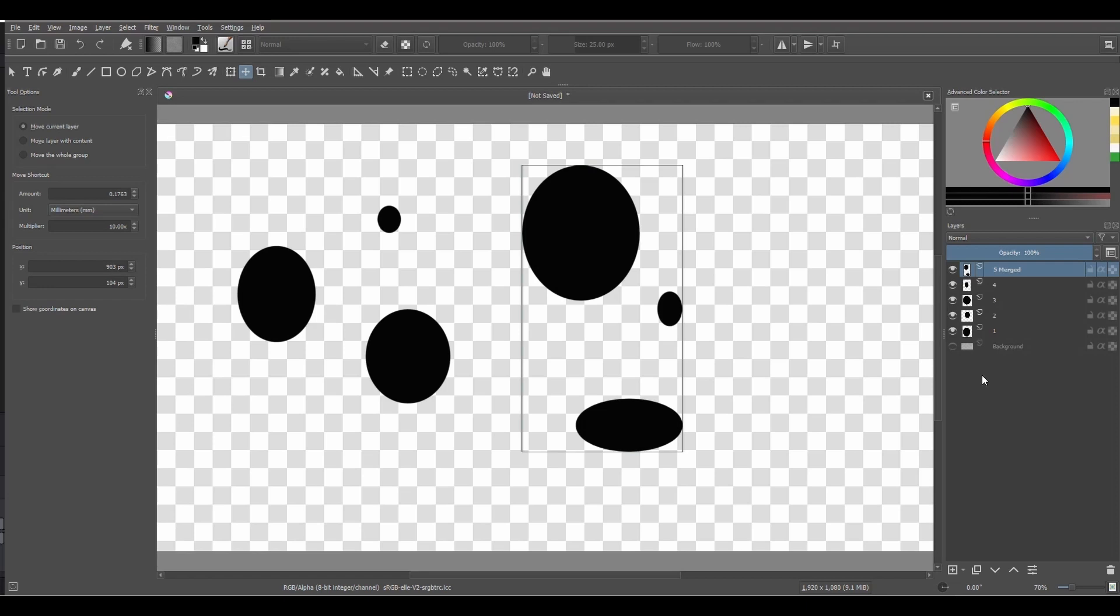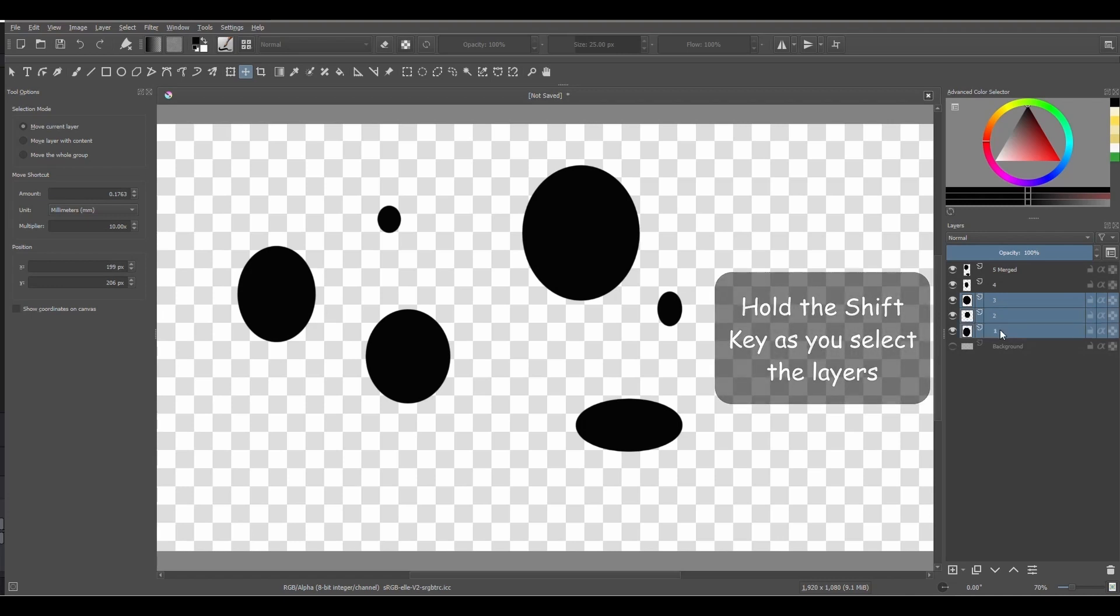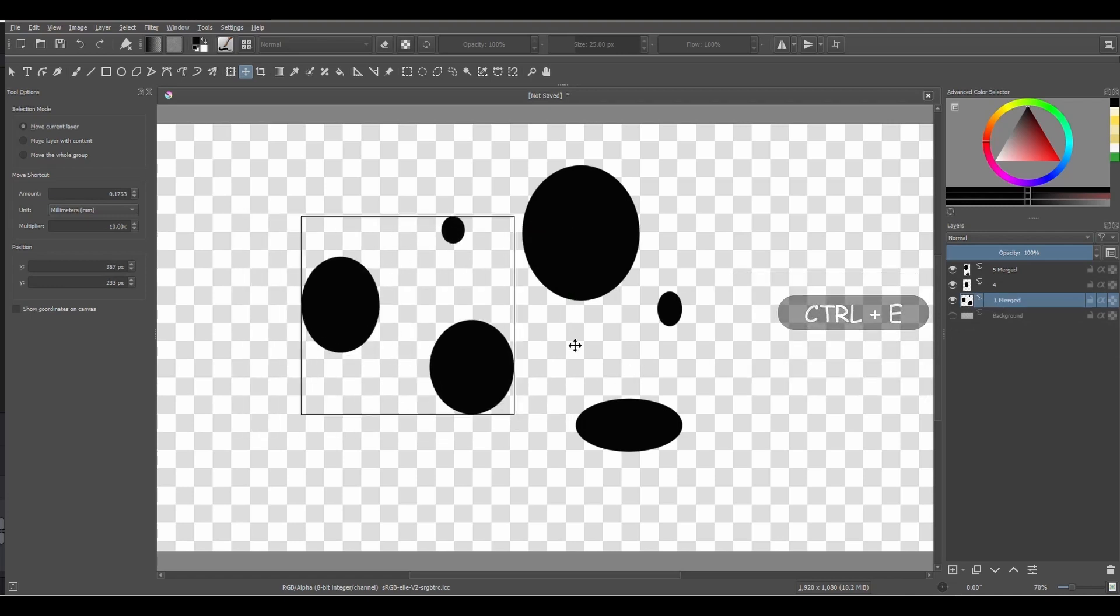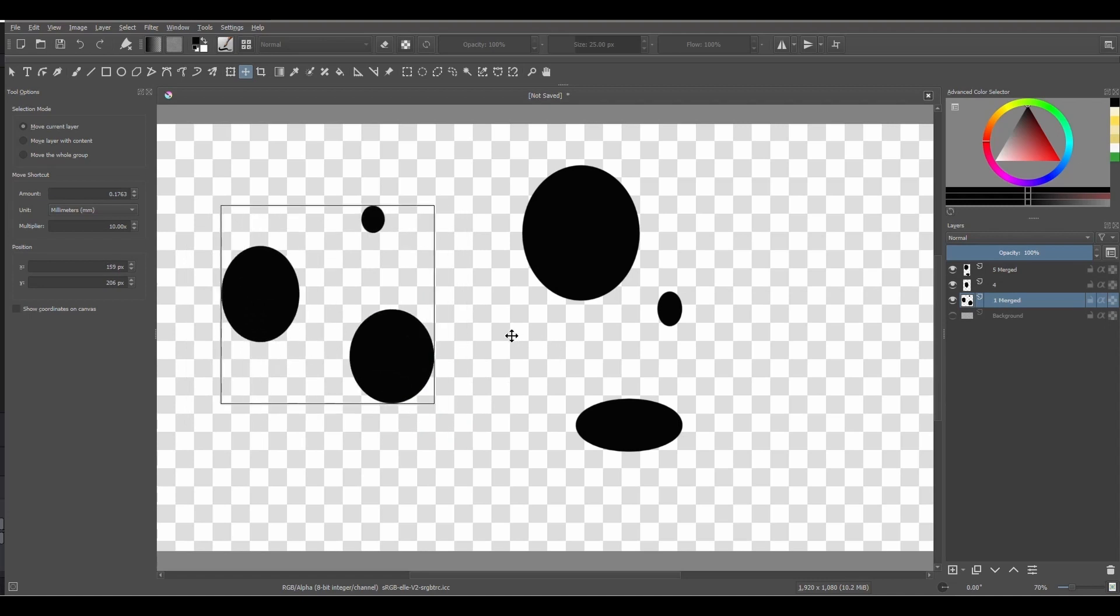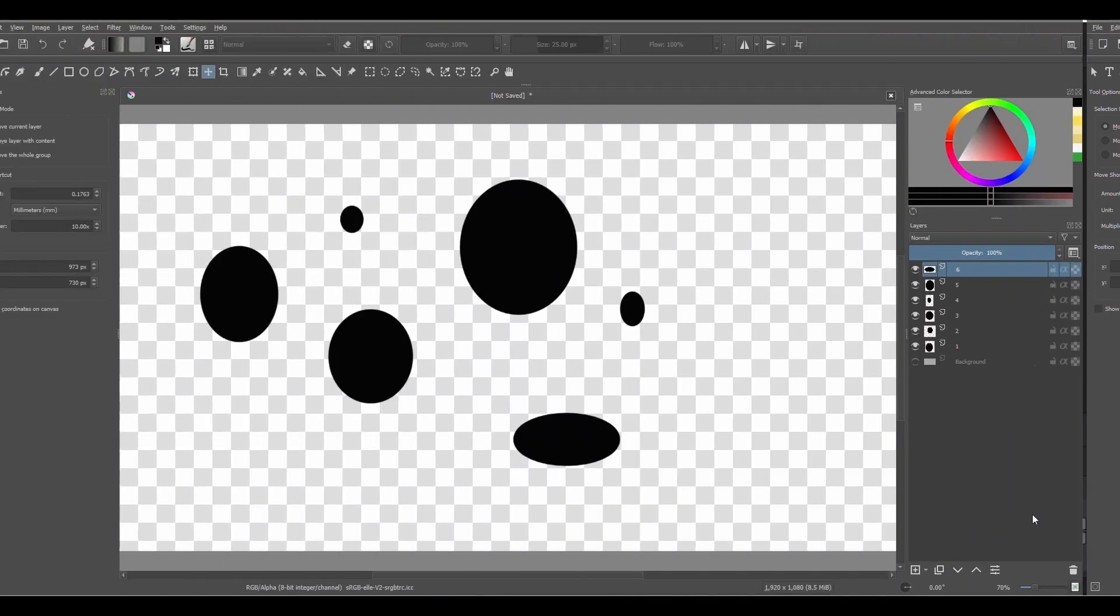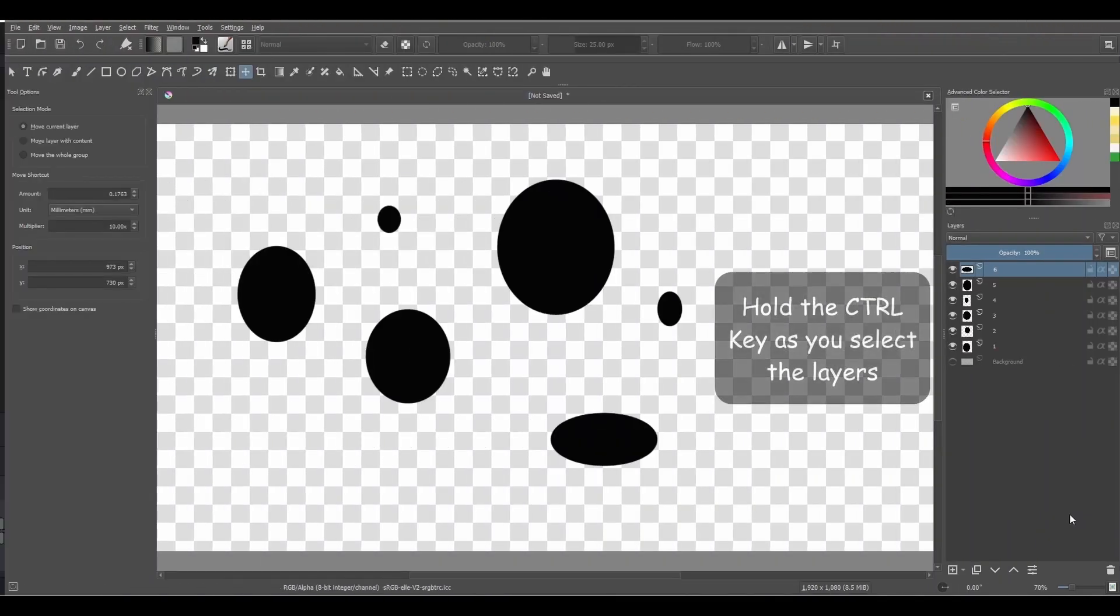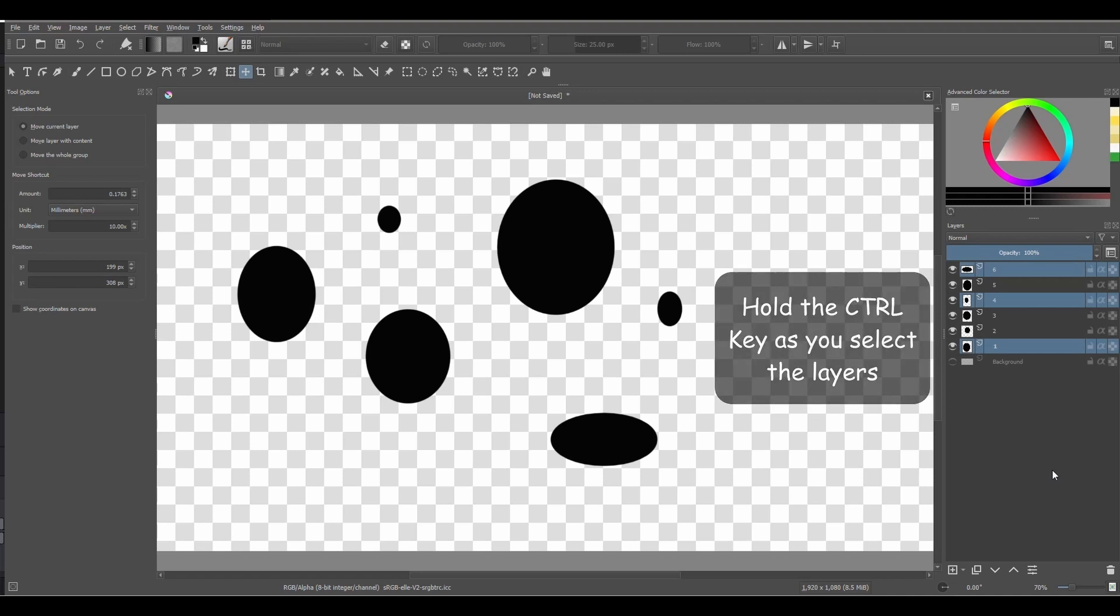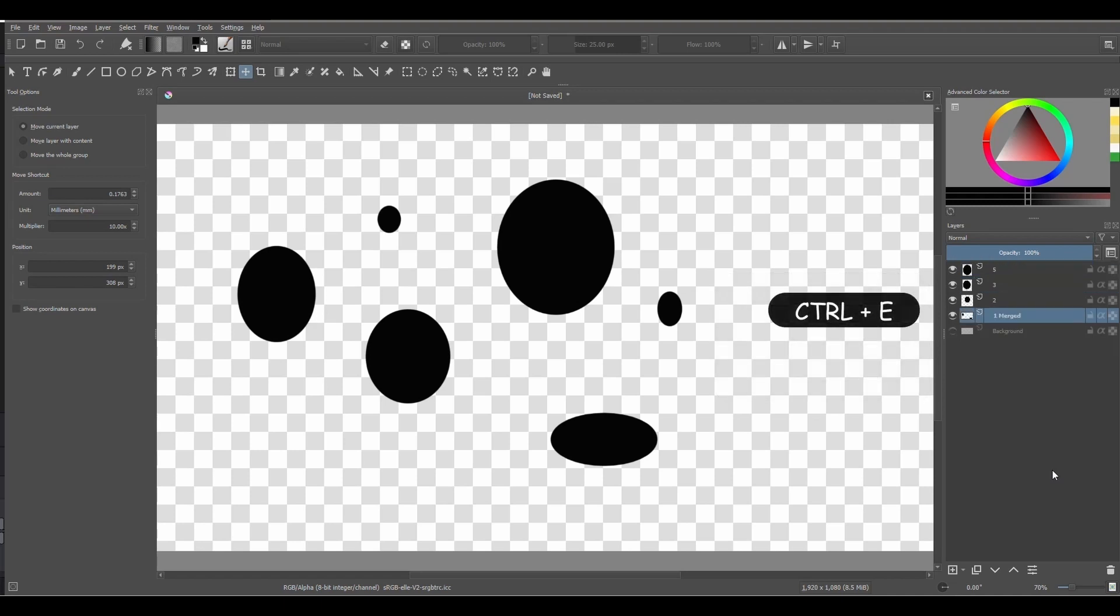The first one is to use the Shift key and select the layers that are close to each other. And the second one is to use the Ctrl key. By holding the key down, you can select layers located away from each other or separated by other layers that you don't want to select.